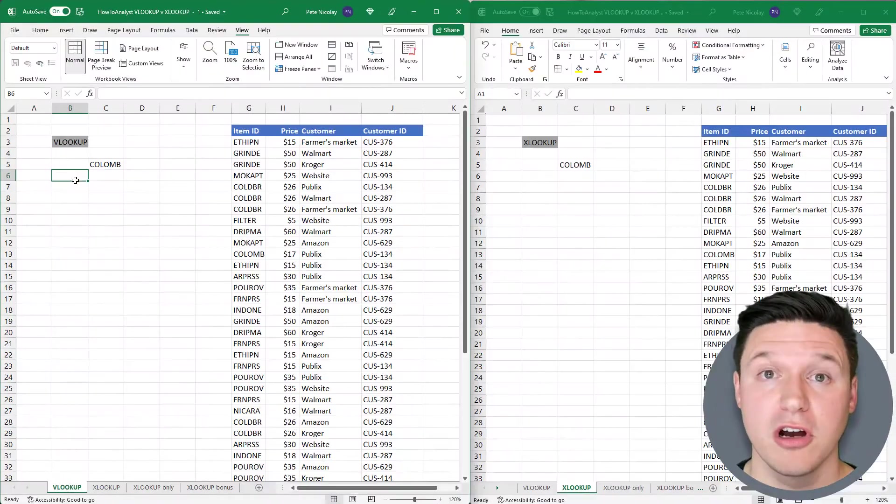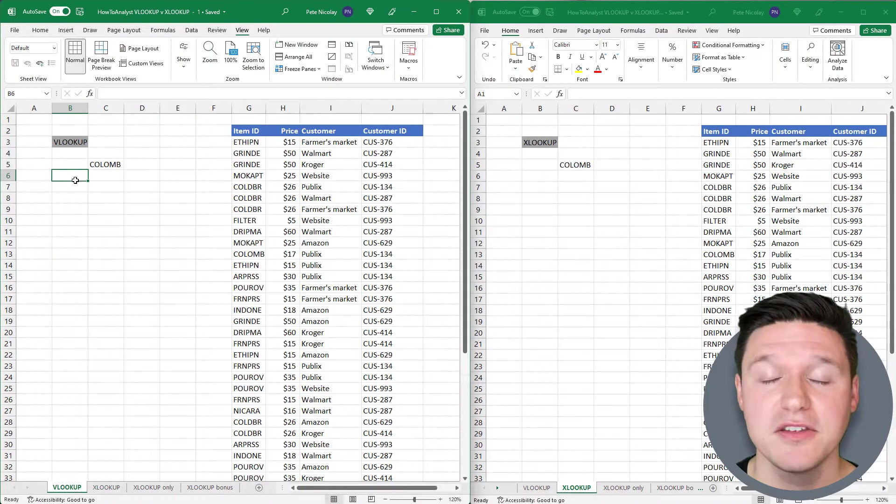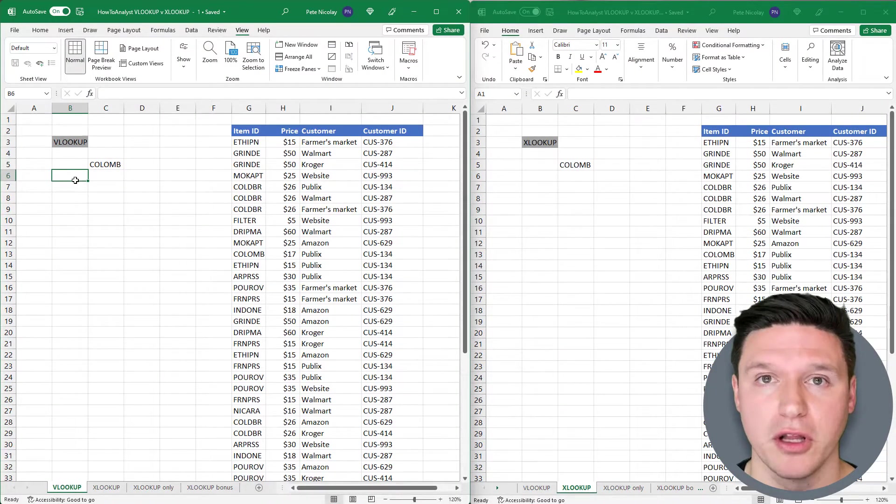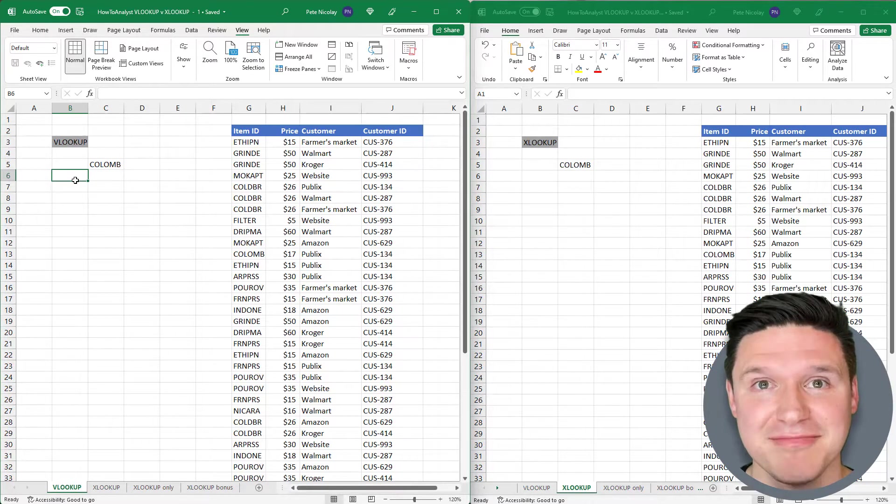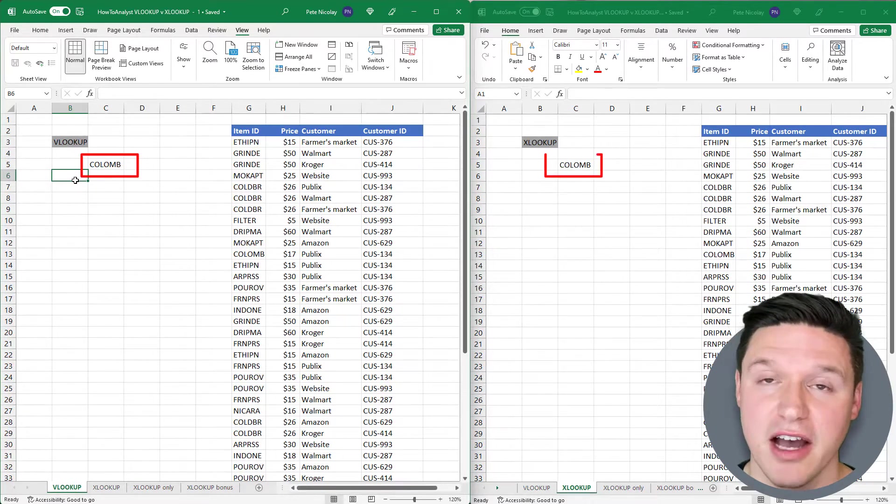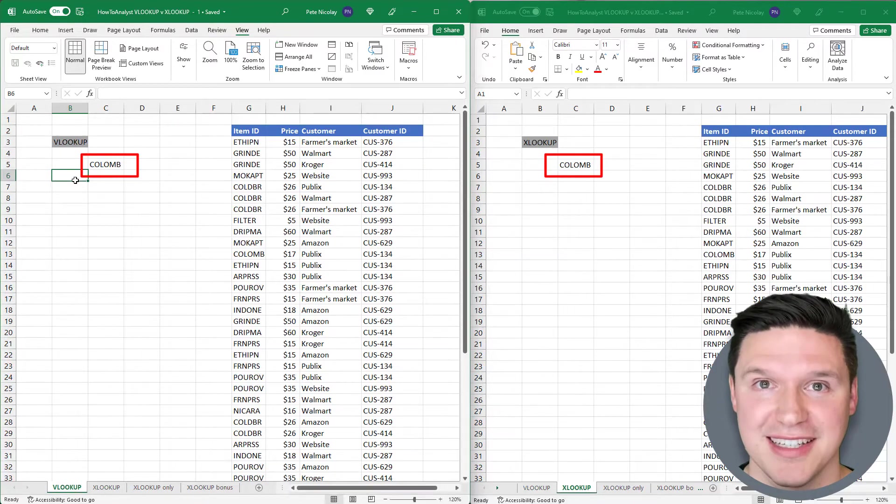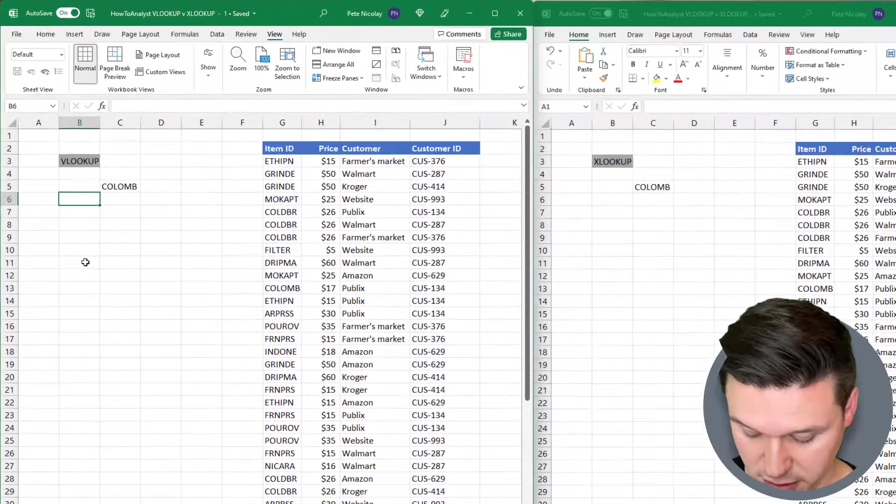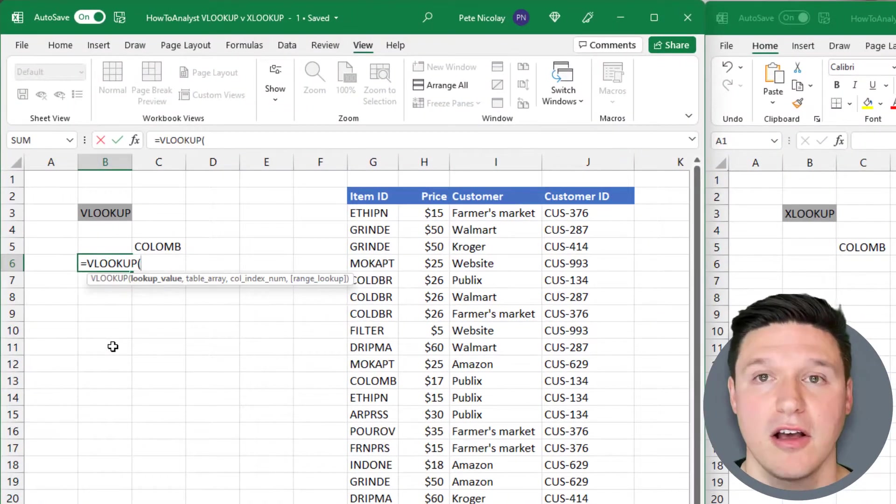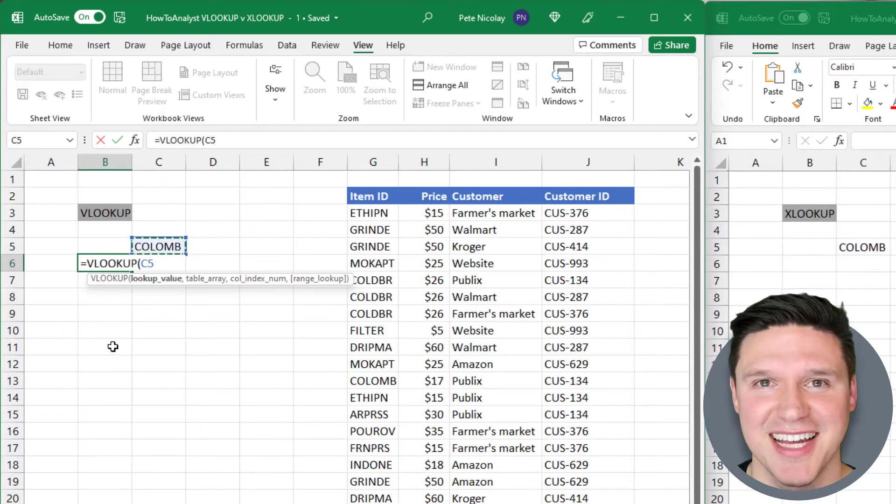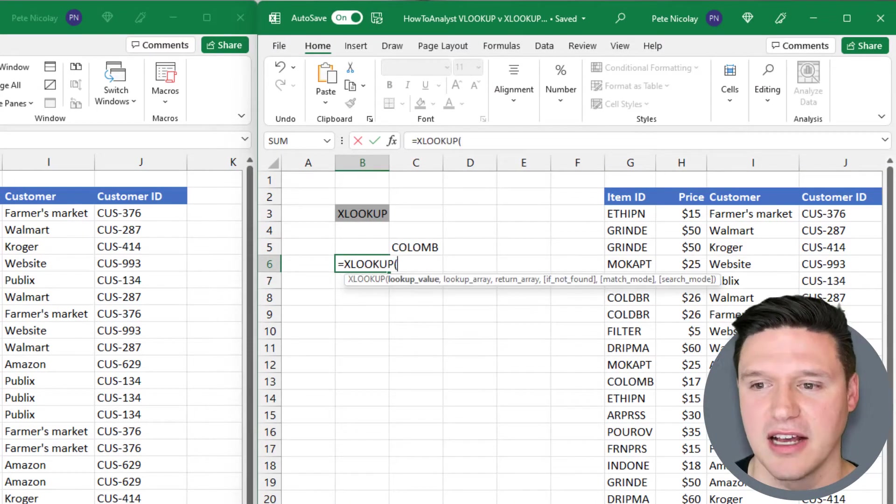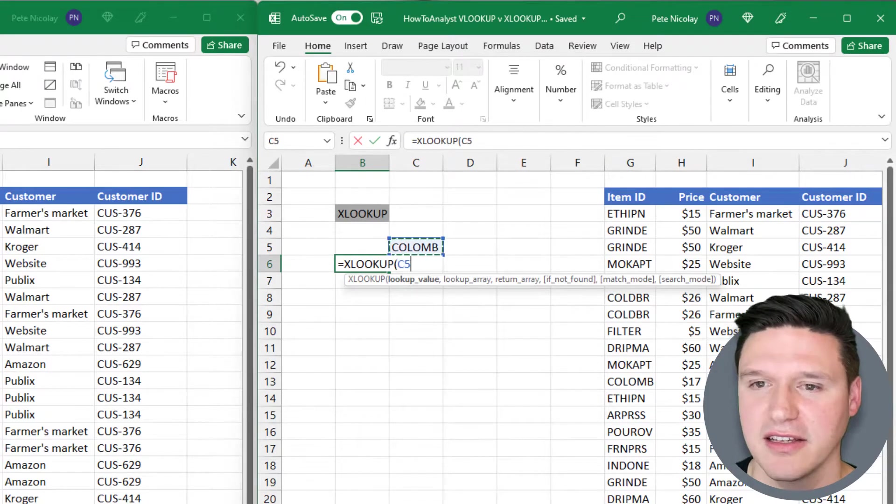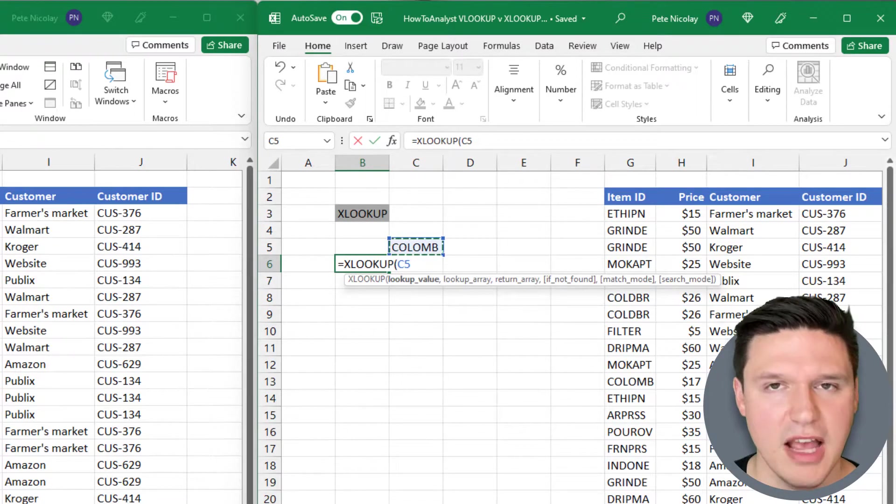Both formulas start with a lookup value, which is the value we're going to look up to return more information about. In this example, we're looking up this item ID for our coffee business. For VLOOKUP, type equal sign VLOOKUP and select the cell containing the lookup value. And for XLOOKUP, we'll do the same. Equal sign XLOOKUP and select C5 with the lookup value.